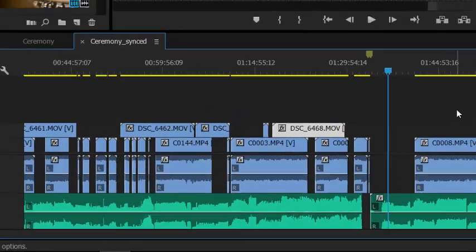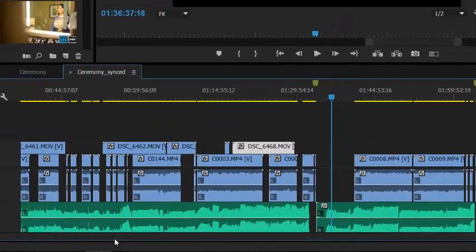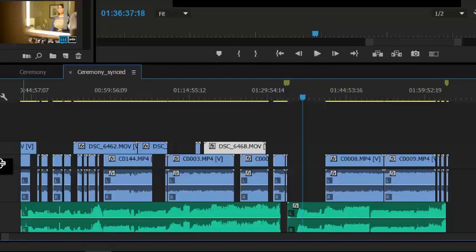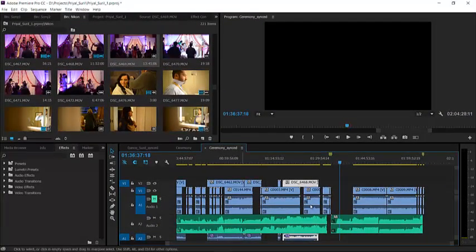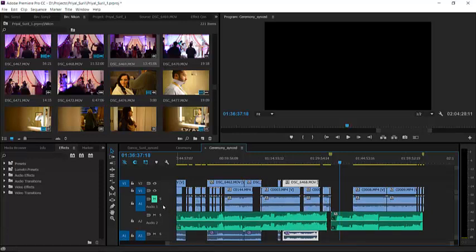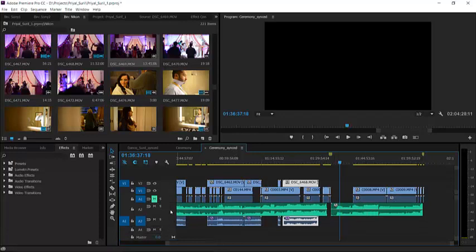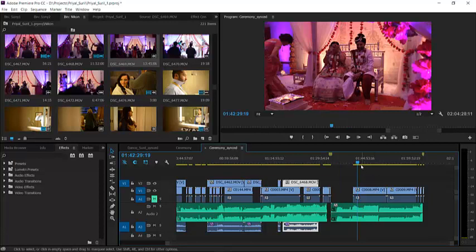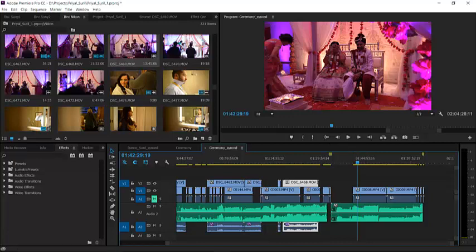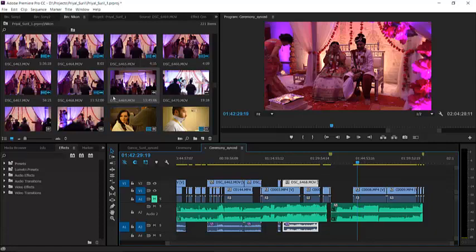I'm going to manually sync those and show you how I do it. What I do is I find something similar in the audio, and a good way to do that is to mute one of the tracks. I'll mute this camera here — there's a constant track underneath that recorded audio off the audio recorder. So I find a clip, watch the video, and find a spot where something happens that I know.